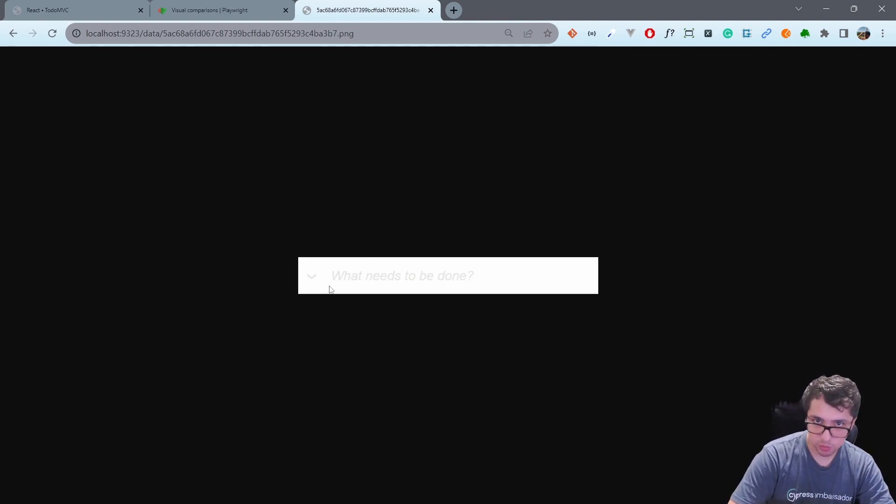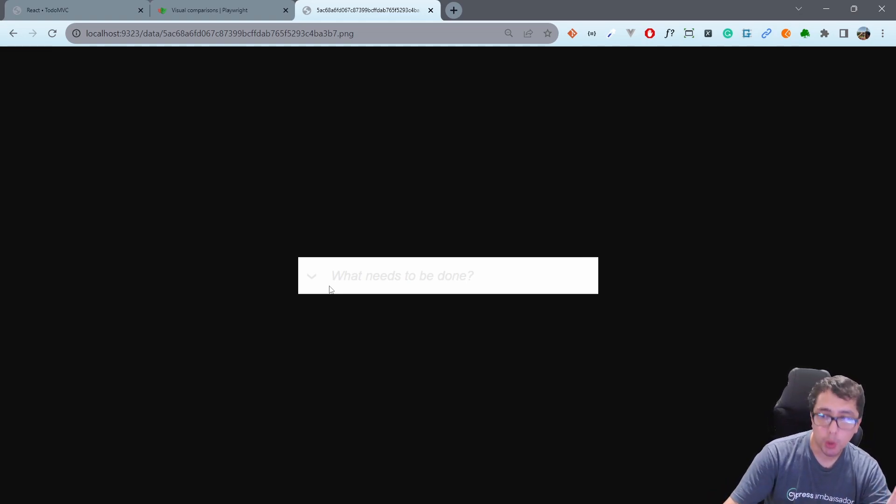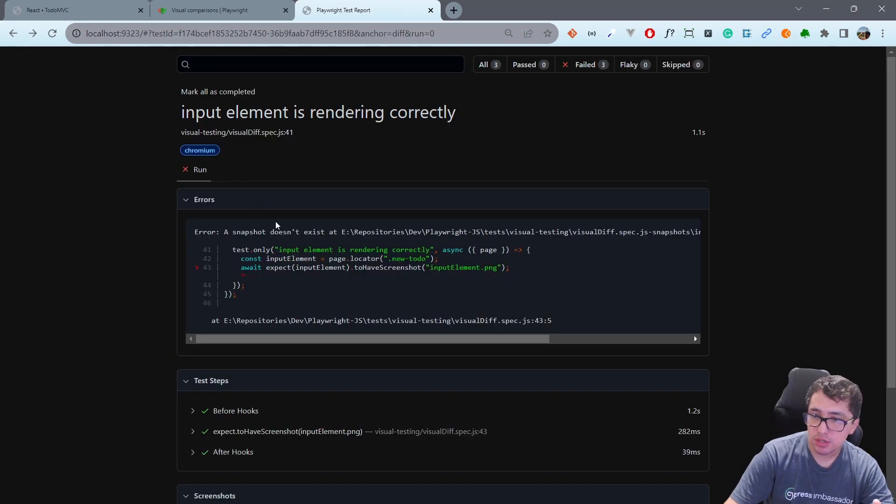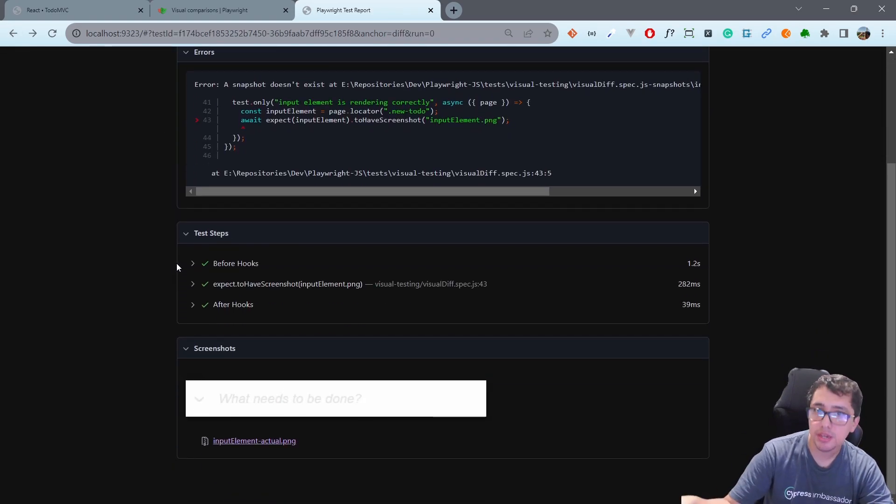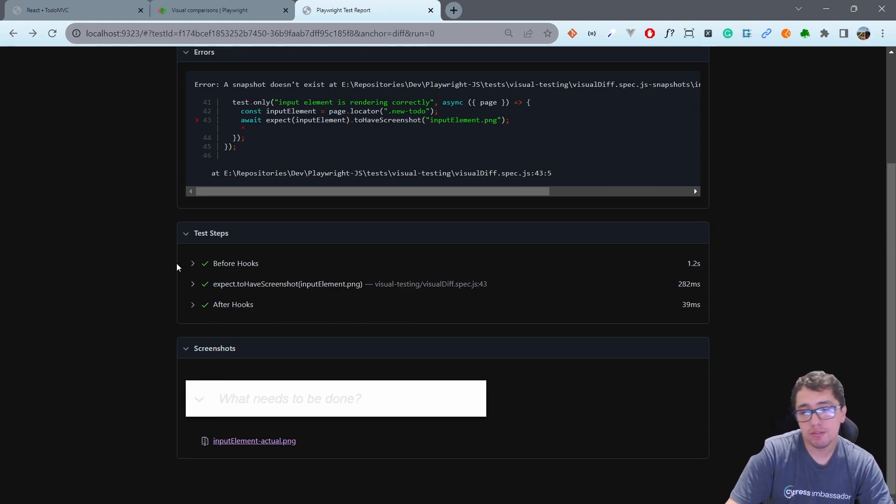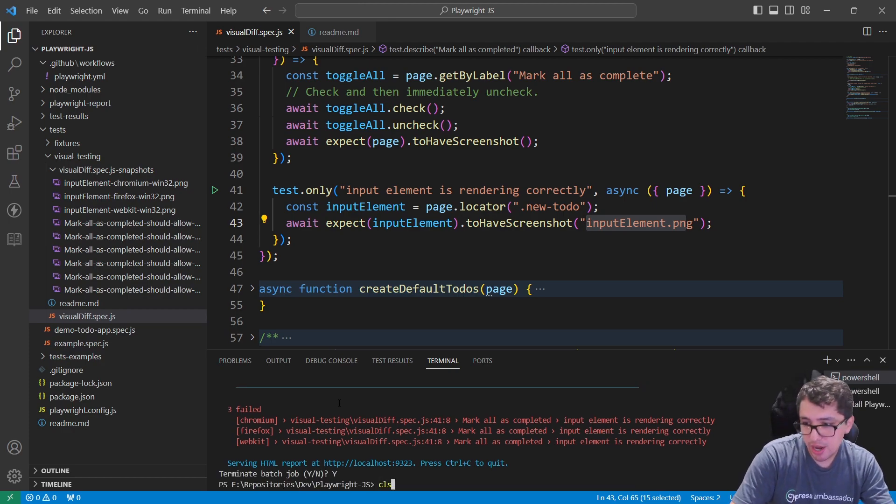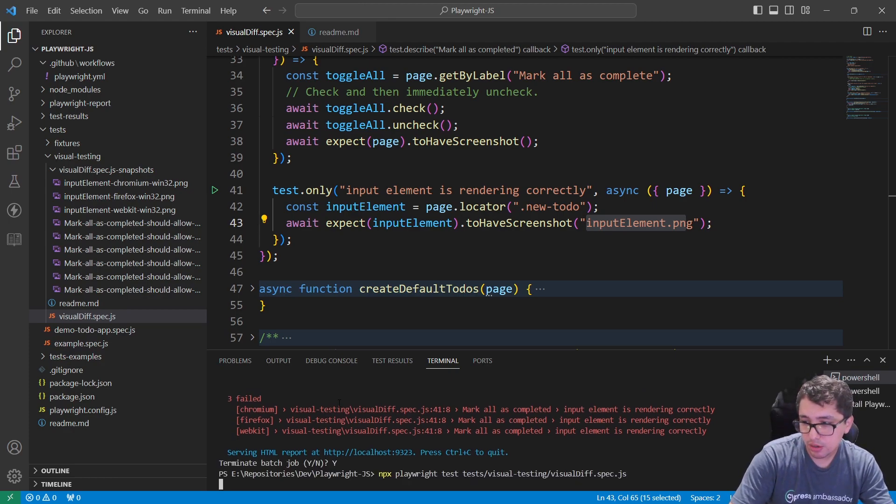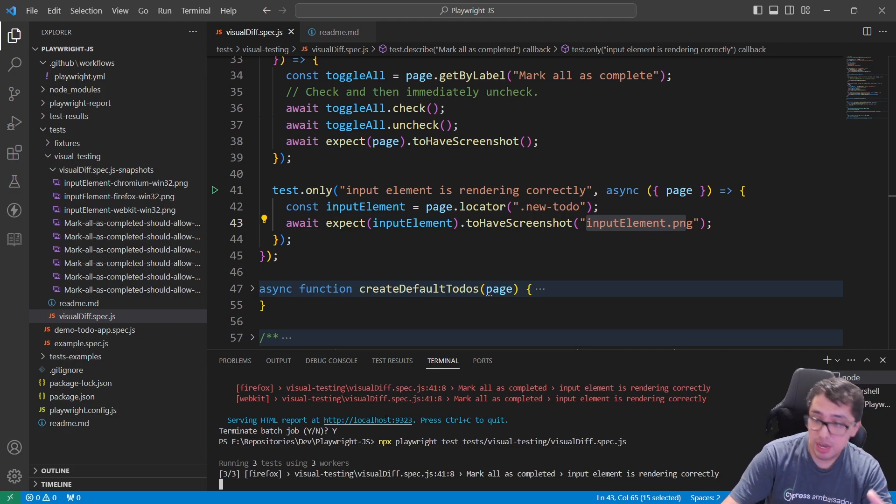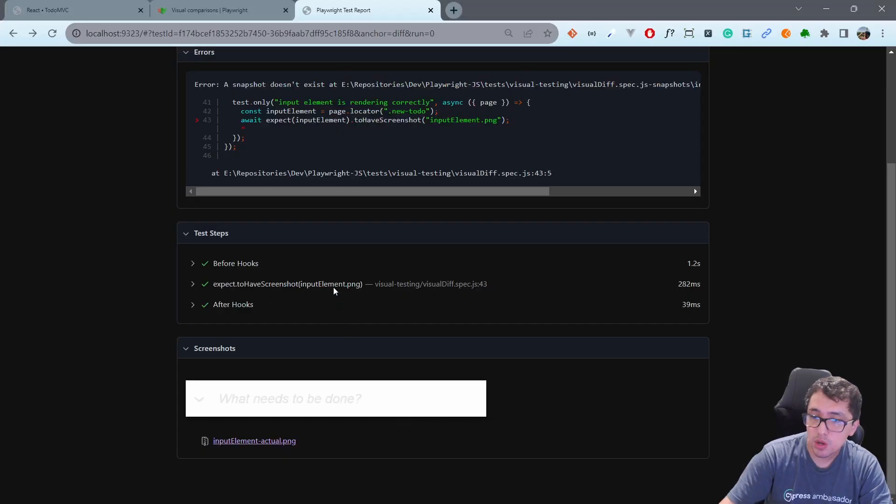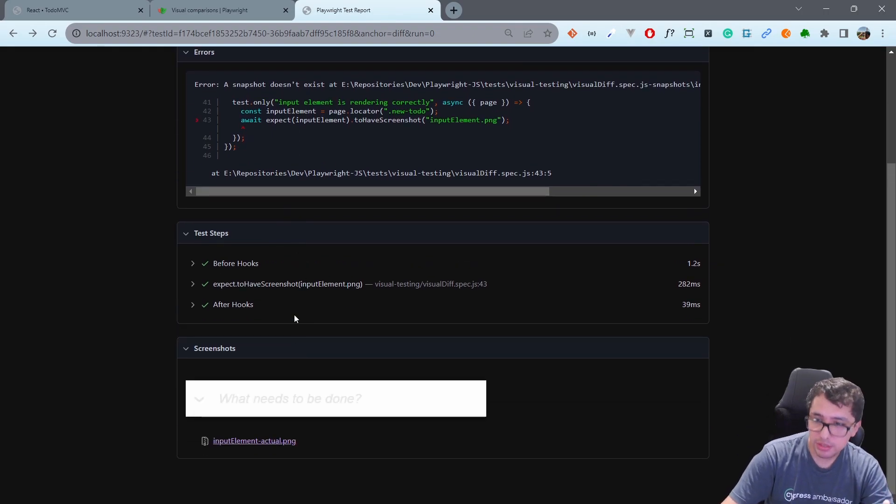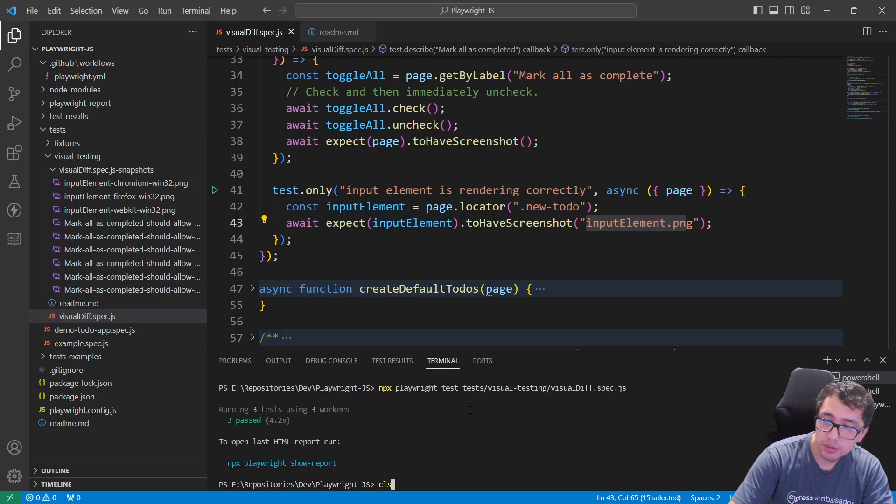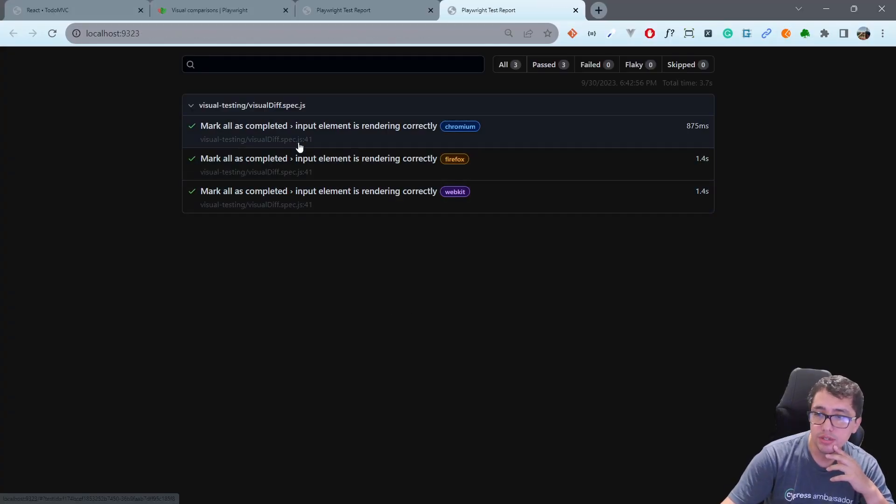I think it's pretty useful because sometimes you only want to make sure that some components are okay in your page and this is the way you can handle it. When I run this again, I'm not going to have errors because everything is working fine and now I am checking that only one component in the web page is working fine. Let me open the report again and you're going to see it is working fine in Chromium, Firefox, and WebKit.